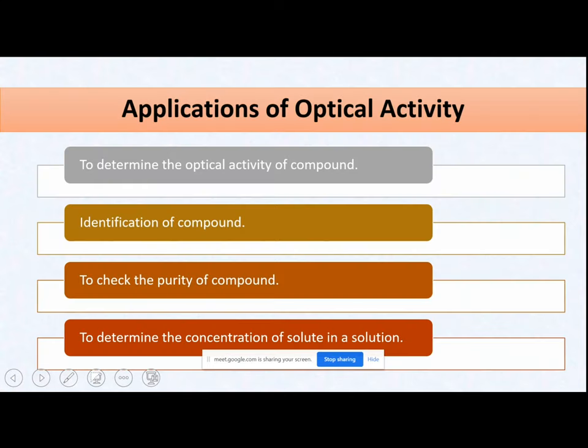Applications of optical activity measurement: you can determine the optical activity of a compound, identify the compound, check its purity, and determine the concentration at which your substance is present in solution.